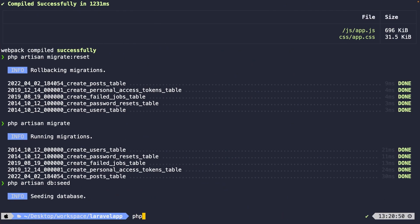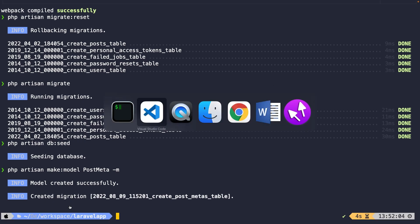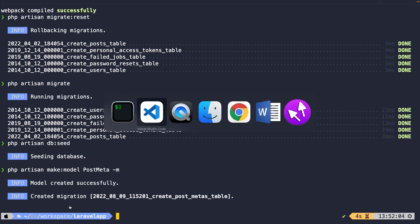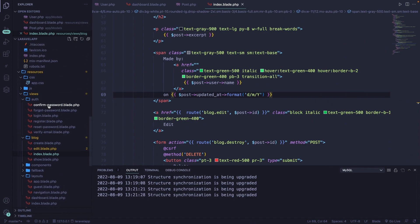Let's run php artisan make:model PostMeta and add the -m flag, which will automatically generate a migration inside our migrations folder. After hitting enter, it has created a model and migration, so let's navigate back to Visual Studio Code and start off with our migration.